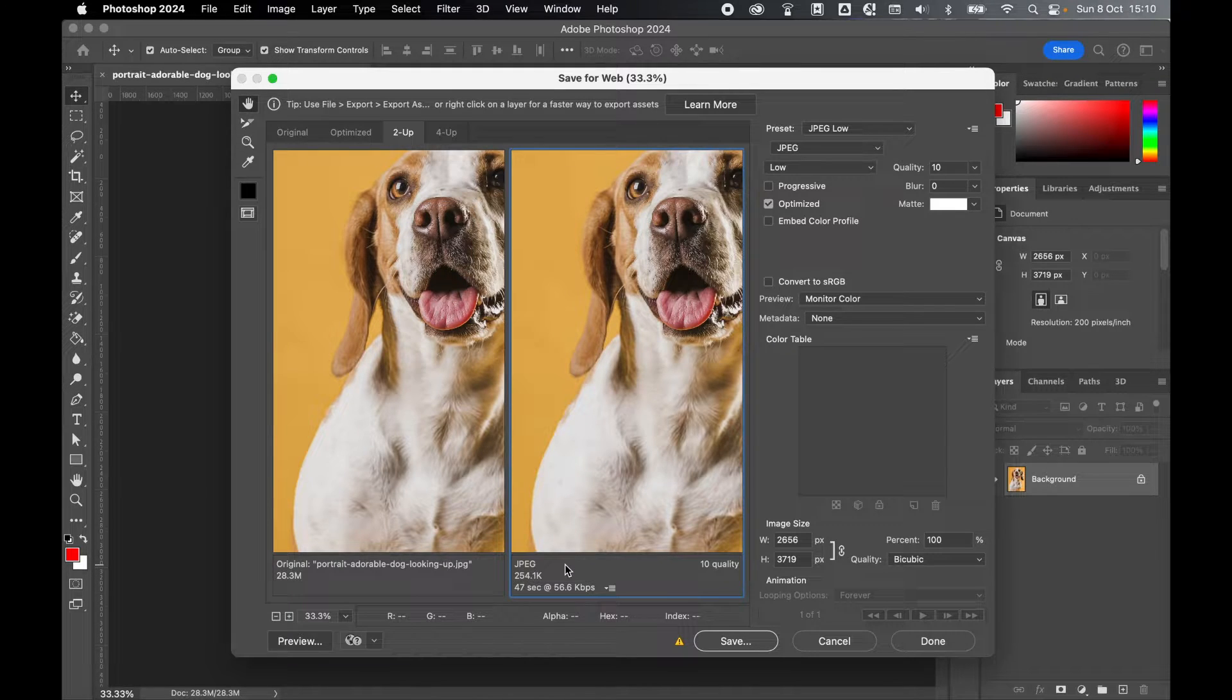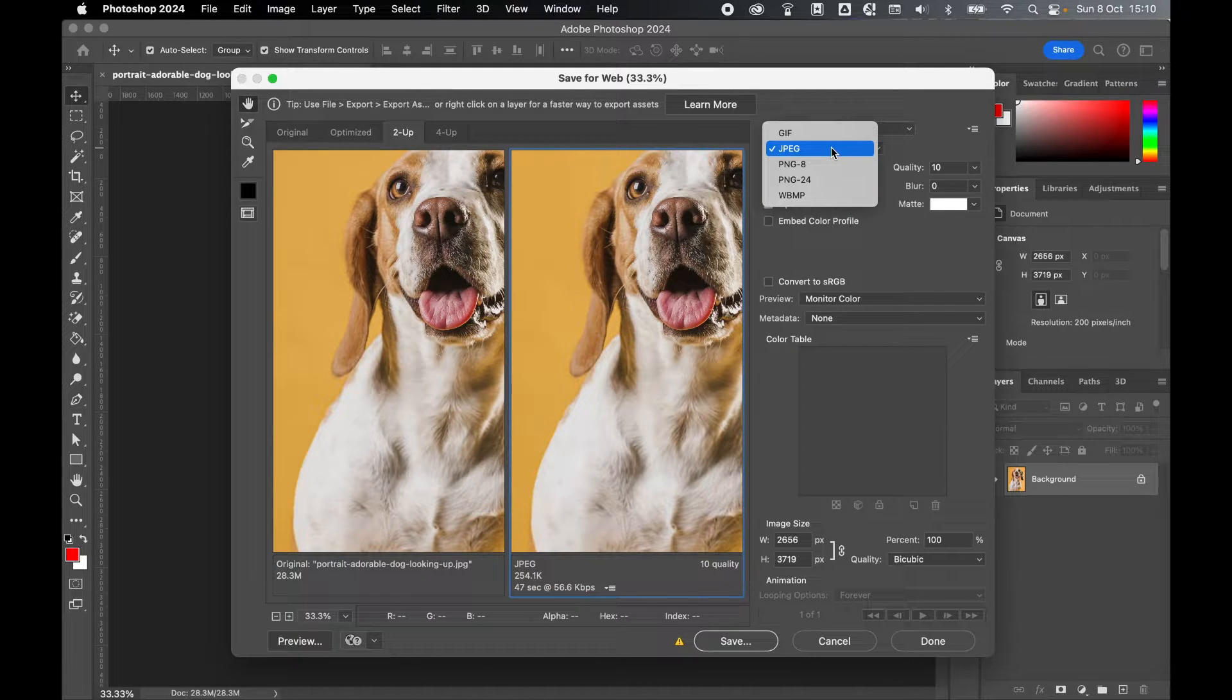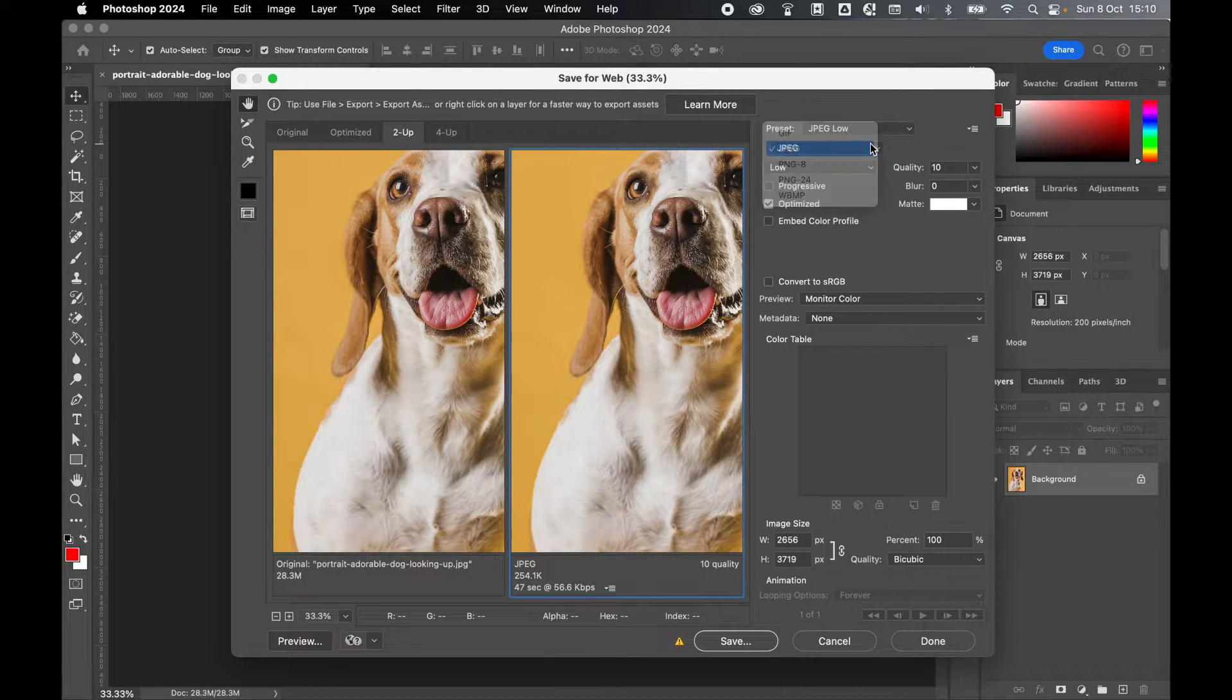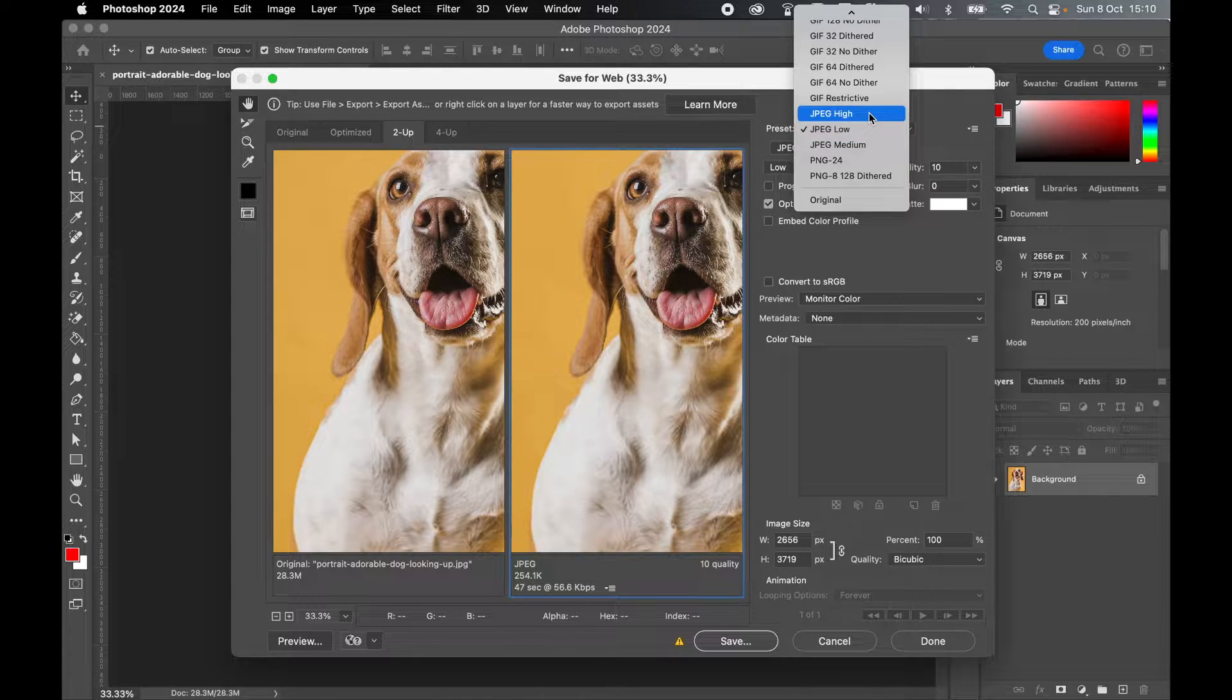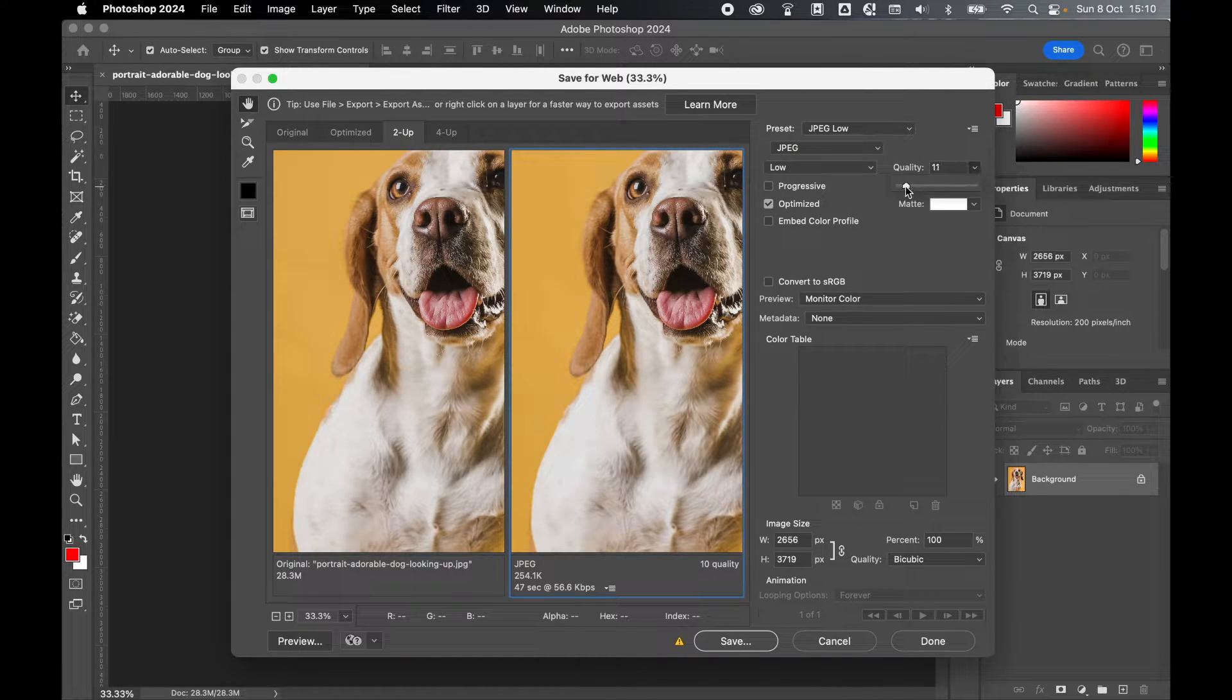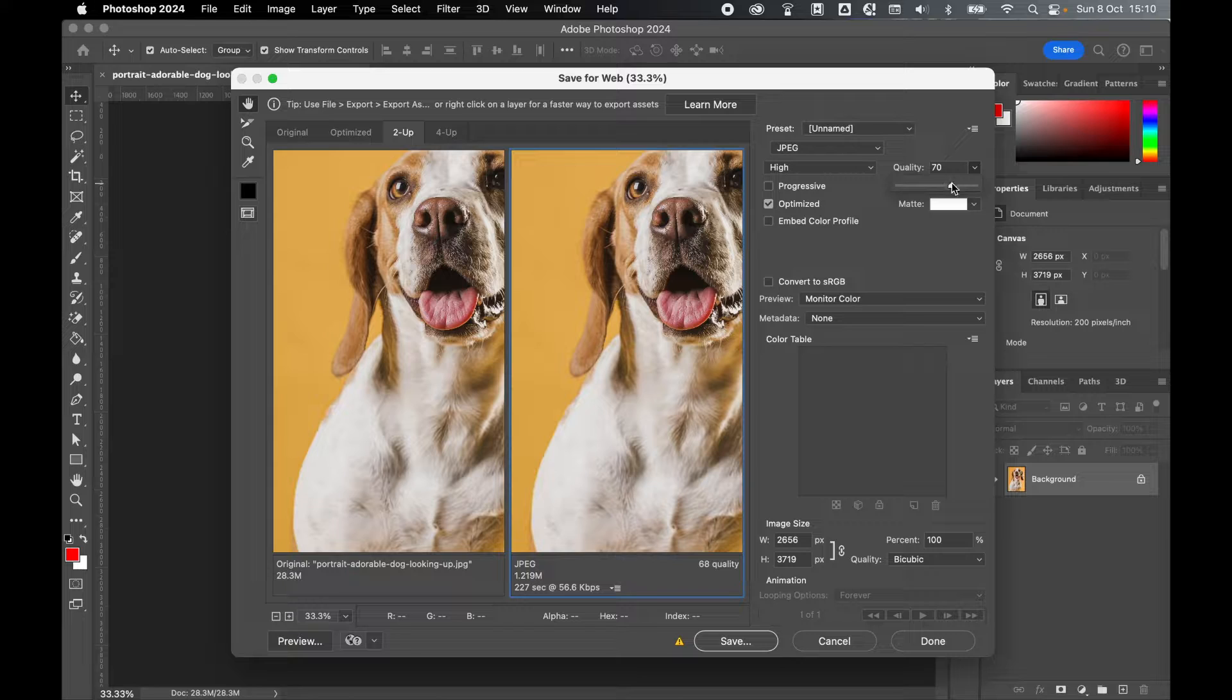So let's run through these options. Make sure under file type we're going to go with JPEG and you can go with one of the JPEG presets or you can play around with the quality slider and see how this affects file size.